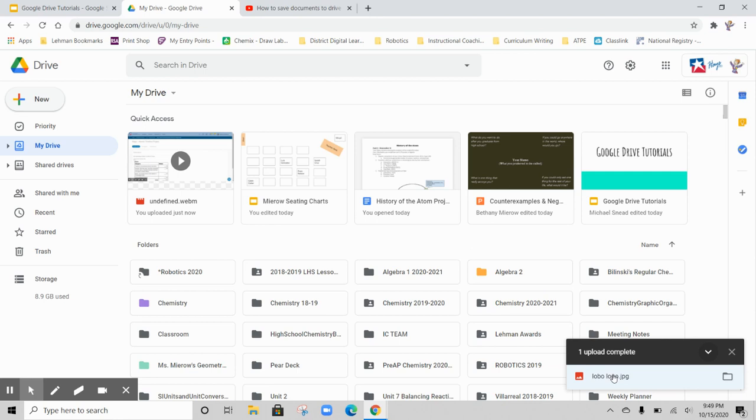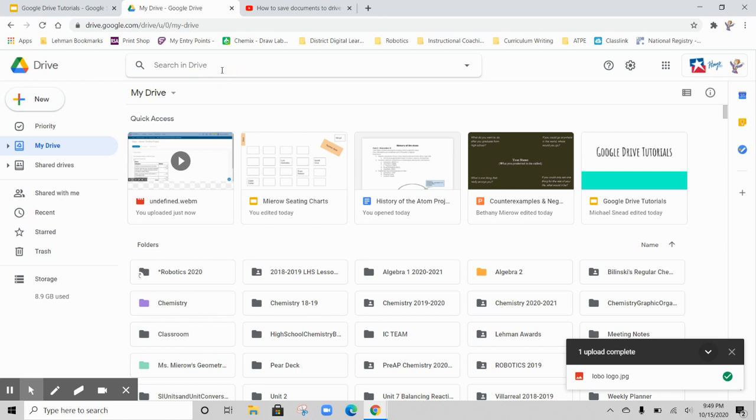Now that I know my Lobo logo is somewhere in my drive, I need to find it. I could search Google Drive. I could just type in Lobo logo and search it here.